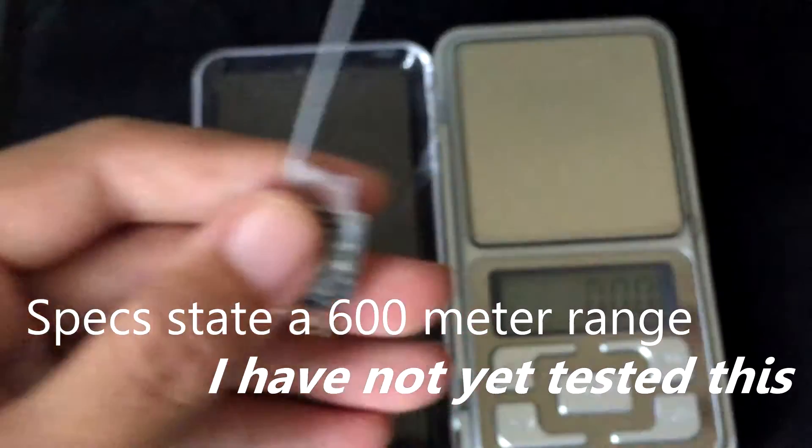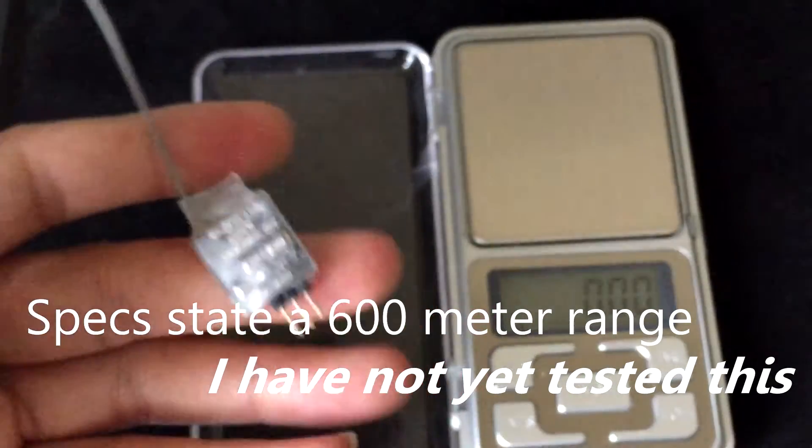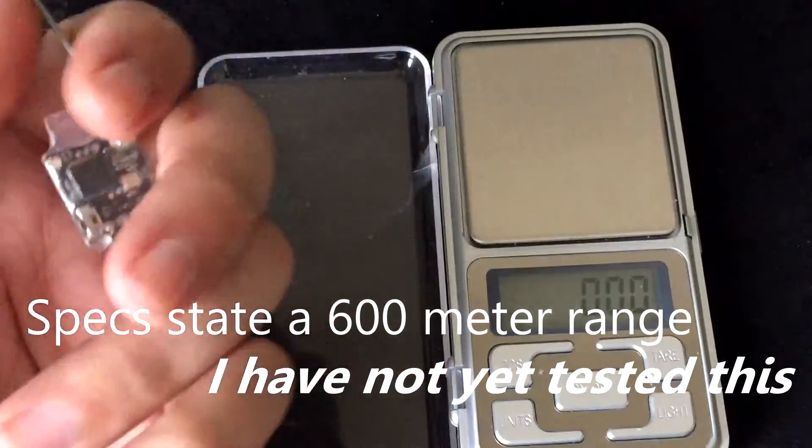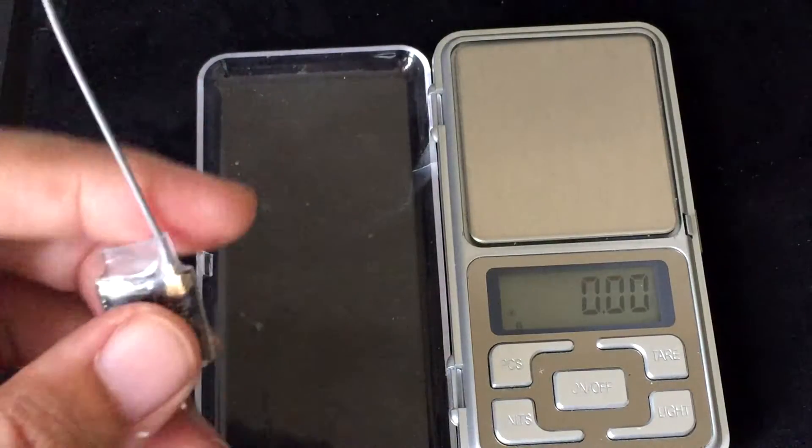You can expect around 600 meters range on this. Pretty incredible for such a small receiver.